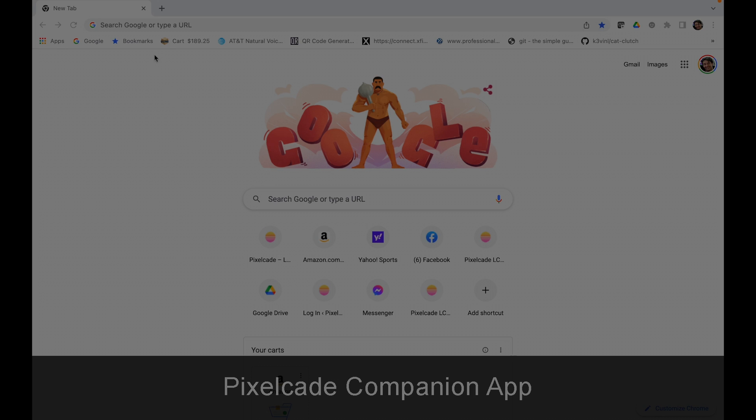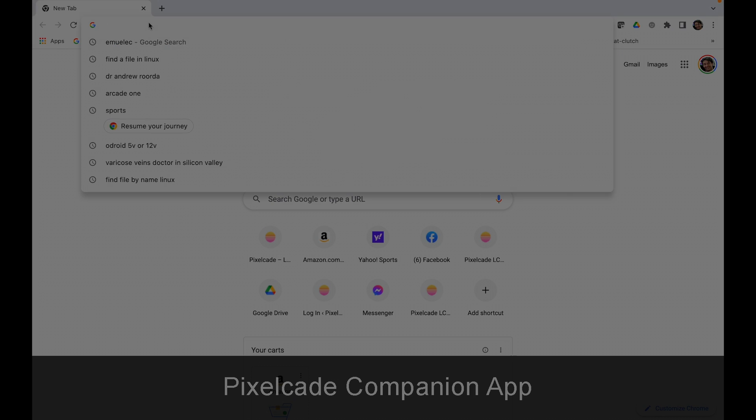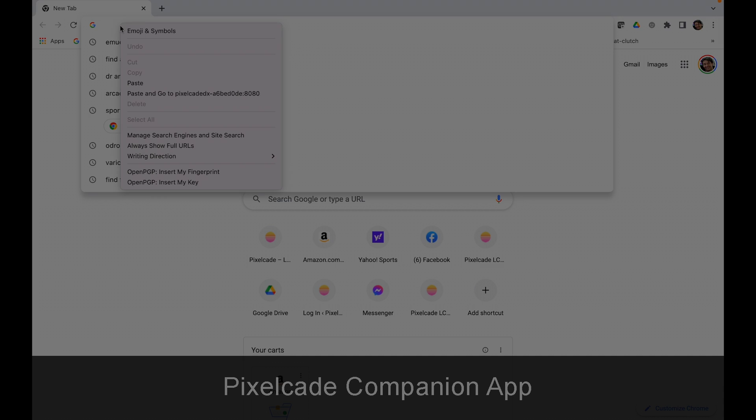I use the new Pixelcade Companion and first of all, a big shout out to Scott who coded this. Can't thank him enough for that. I think you guys are really going to like this.